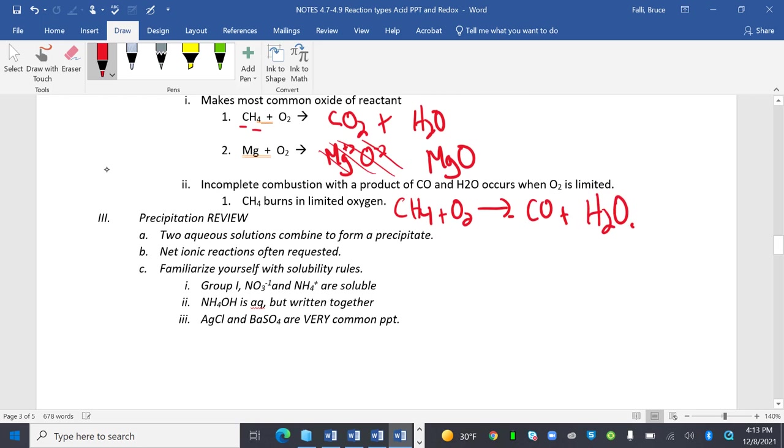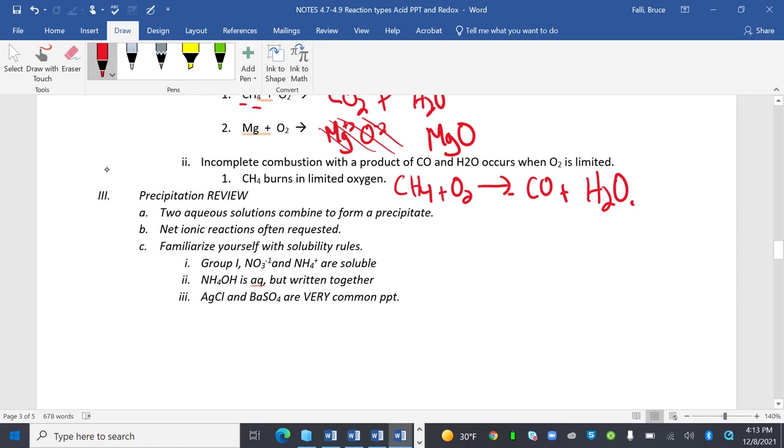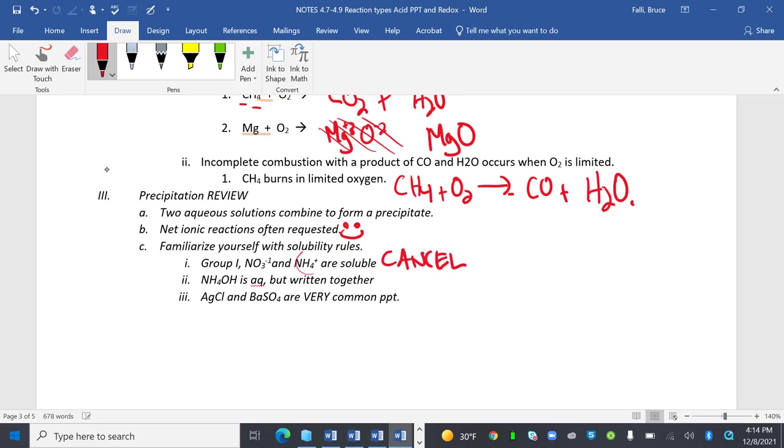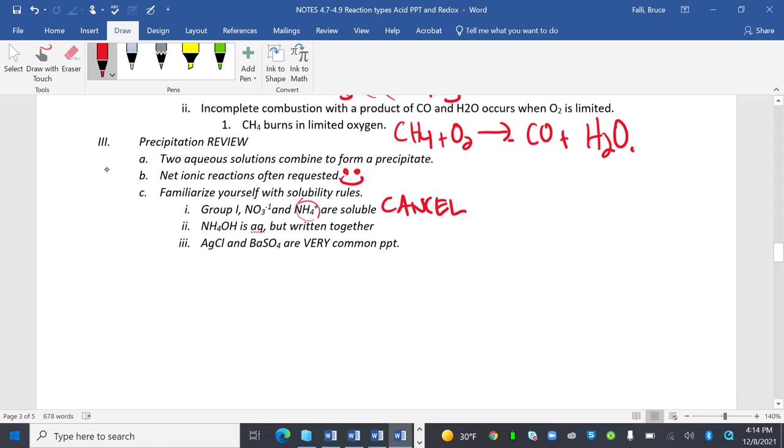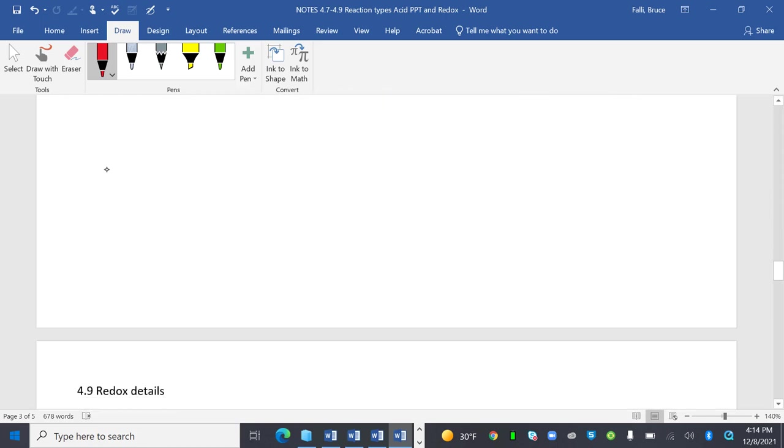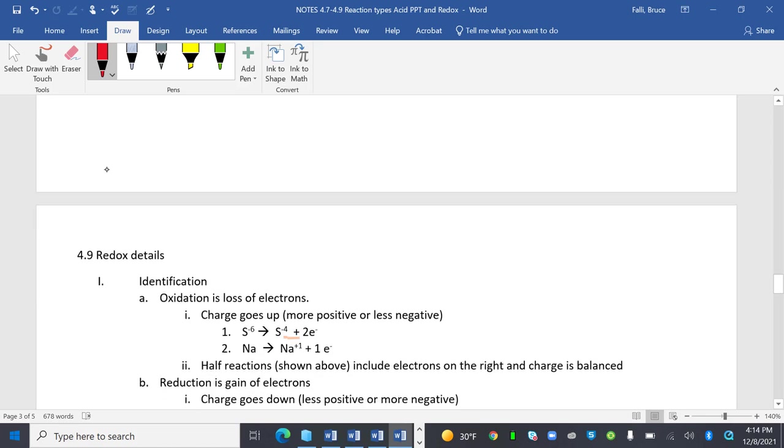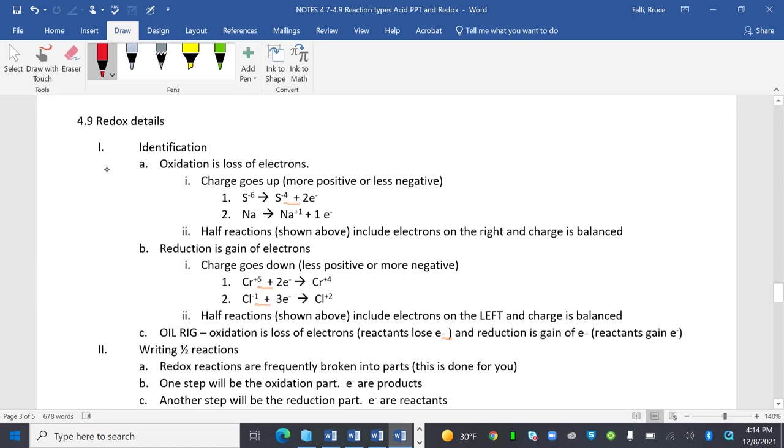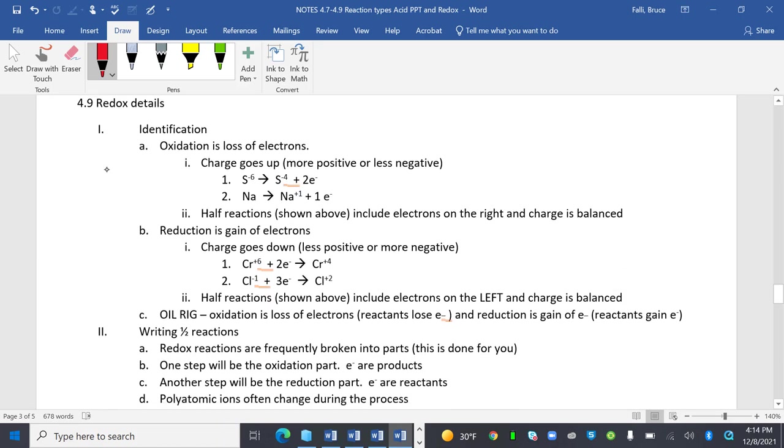Precipitation review. Two aqueous solutions combine to form a precipitate. Net ionic reactions are often requested, and I prefer them. They're my favorite. You can cancel things. Familiarize yourself with solubility rules. Those are always soluble. Cancel right away. Except for NH4 that sticks around. NH4 is aqueous but written together. And AgCl and BaSO4 are very common precipitates.